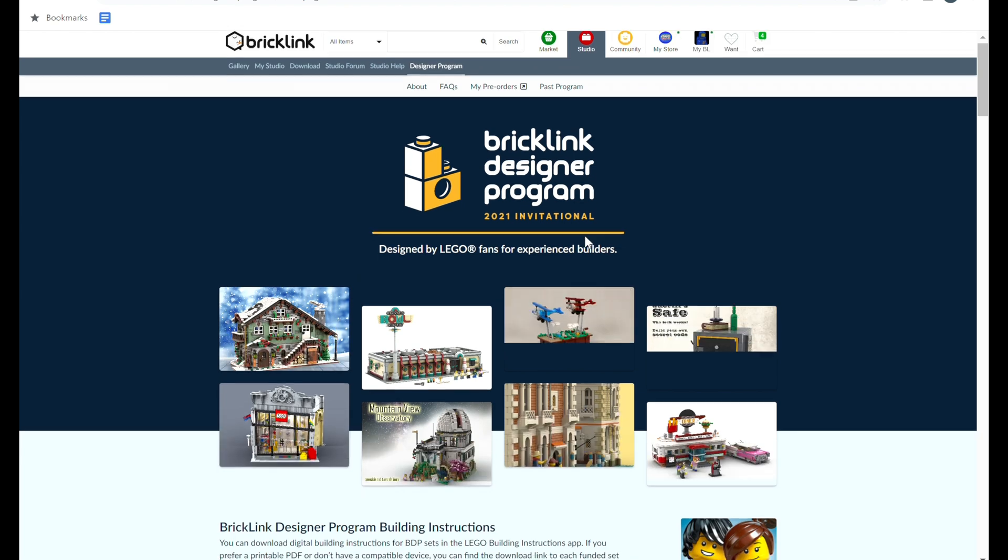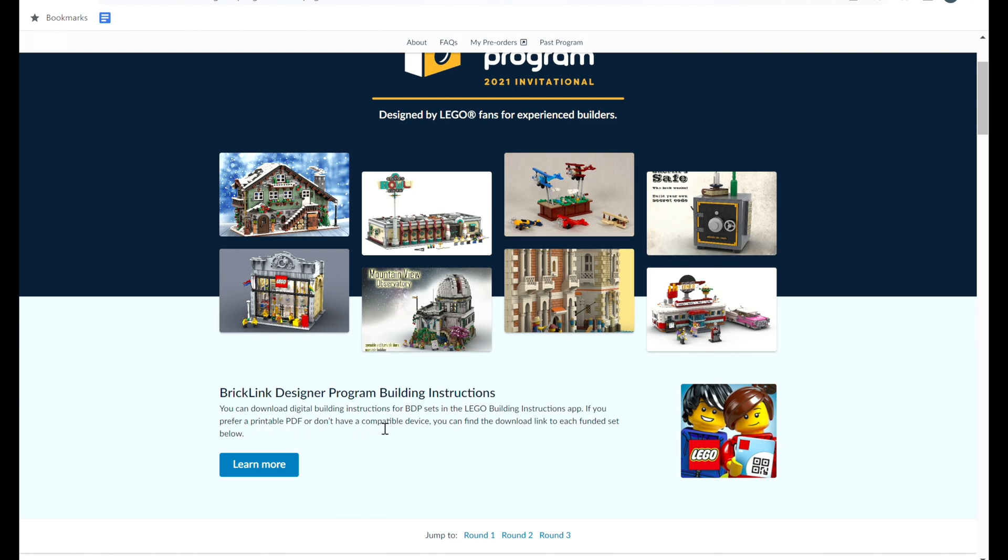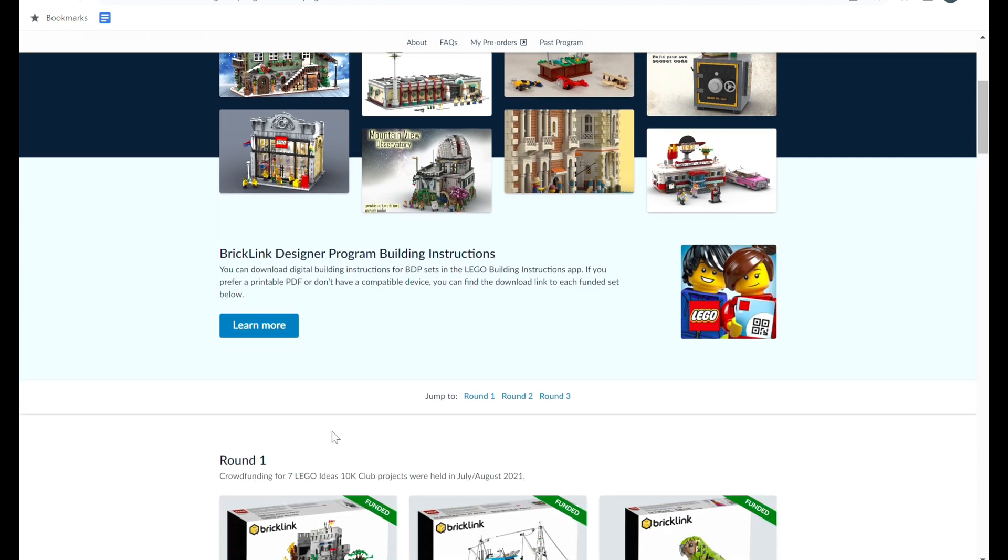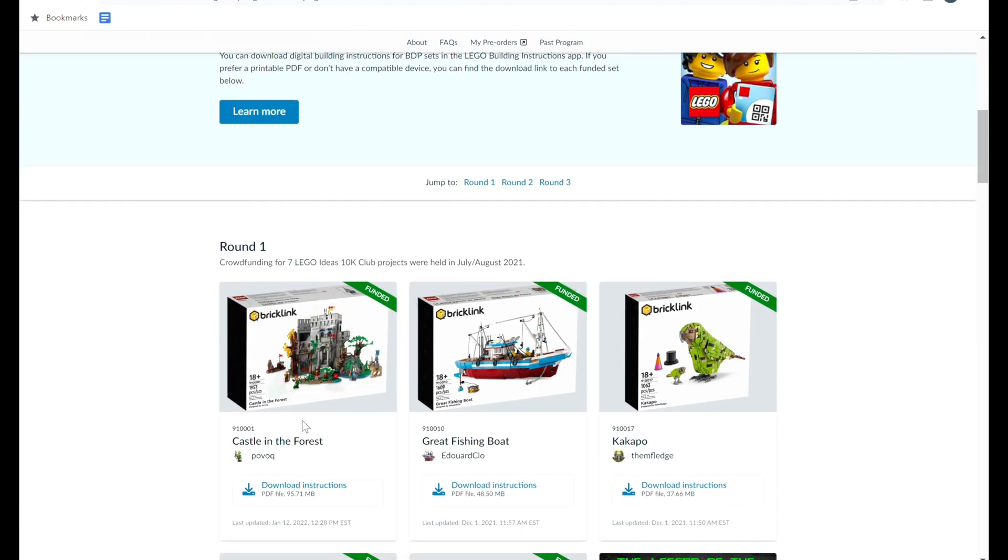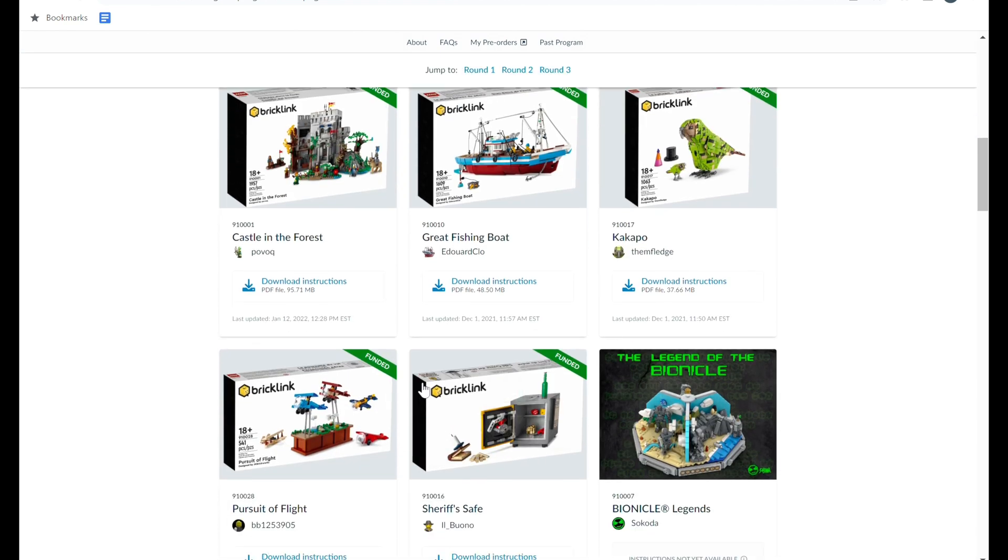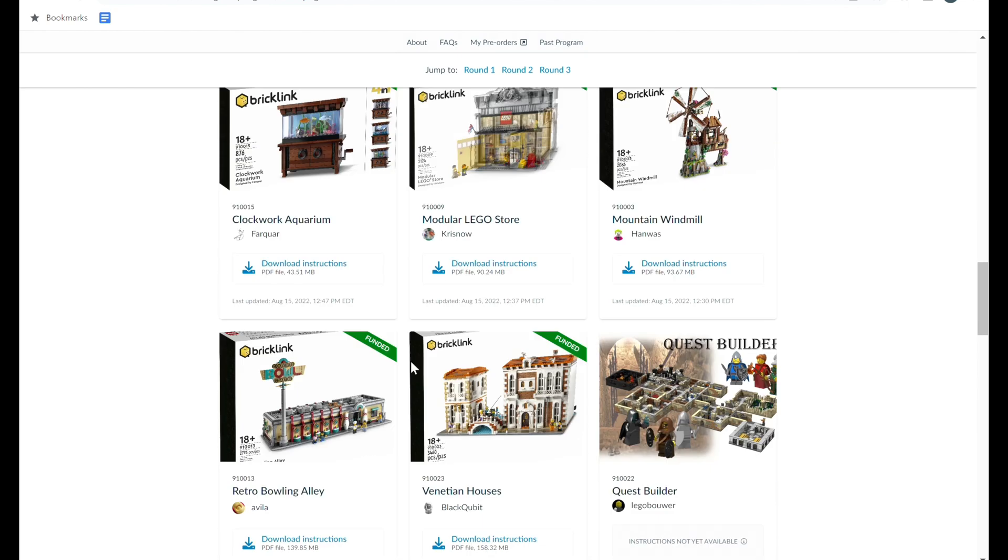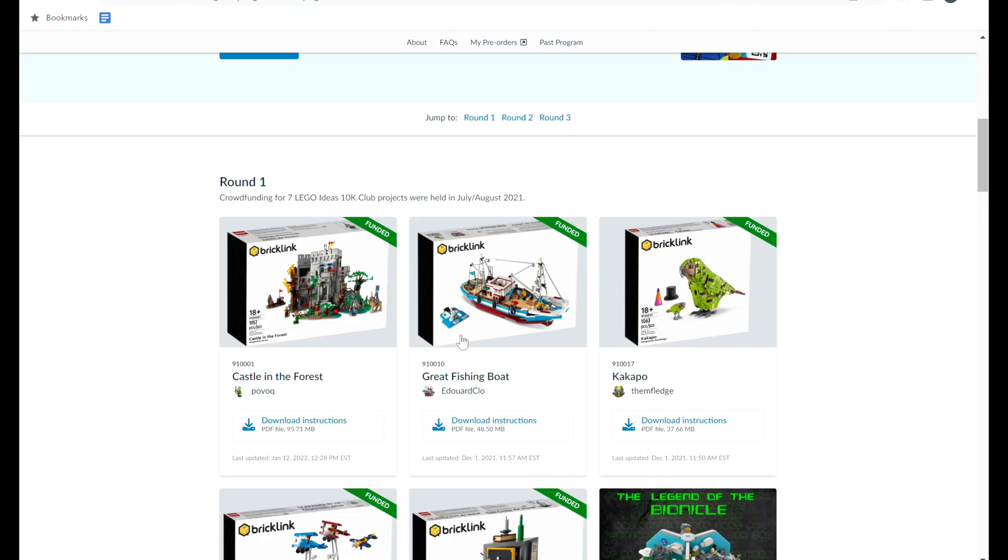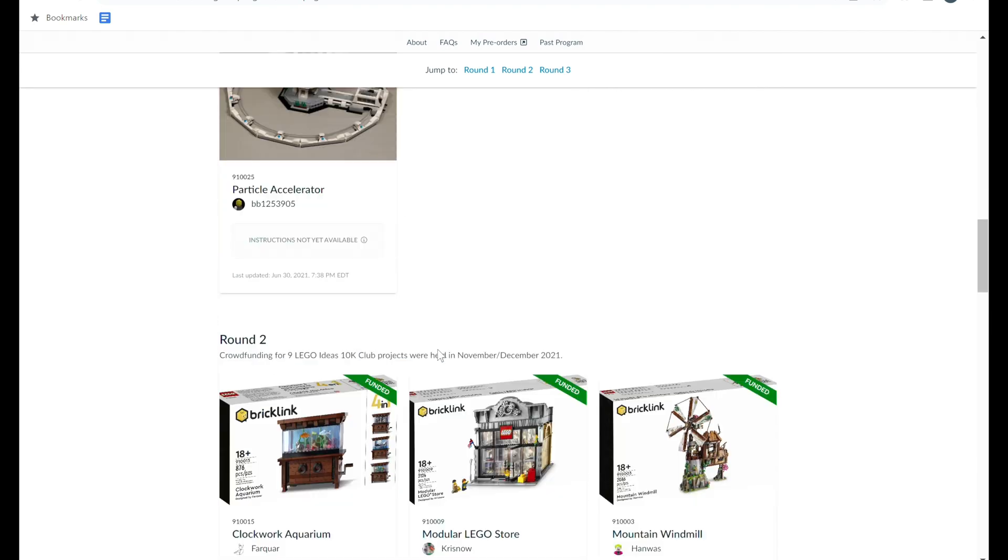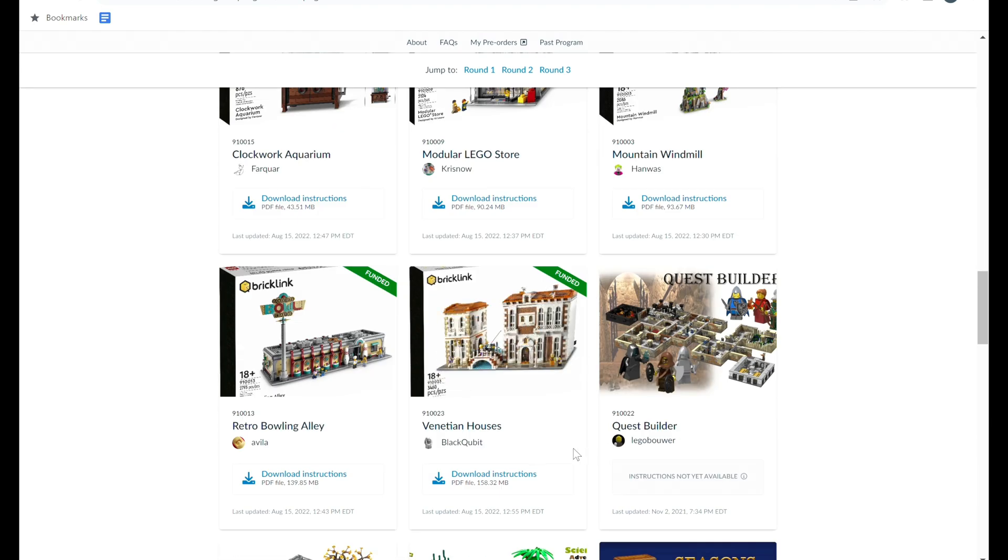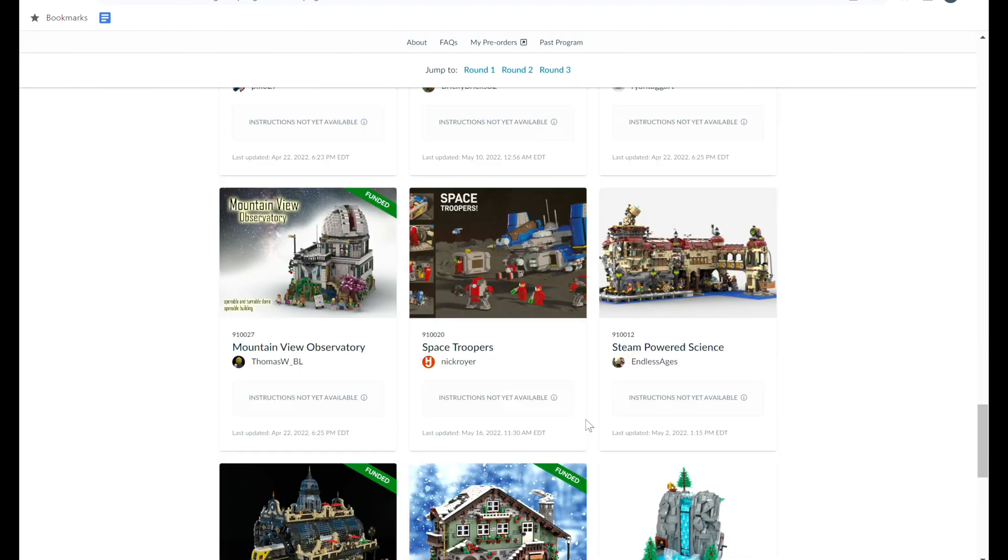Right here is the Bricklink Designer Program tab. It was within the Studio section on Bricklink, but now it has moved over to the Program section. At the time I screen recorded this, they did not have the Program section, so I'll definitely cover that at some point in time, and this will be within that. But pretty much their Designer Program is where they have crowdfunded sets that builders have created, people vote on them, and then they turn it into a real LEGO set. So it's pretty cool, and there's some awesome unique sets in there that every once in a while they sell, I think, five at a time.